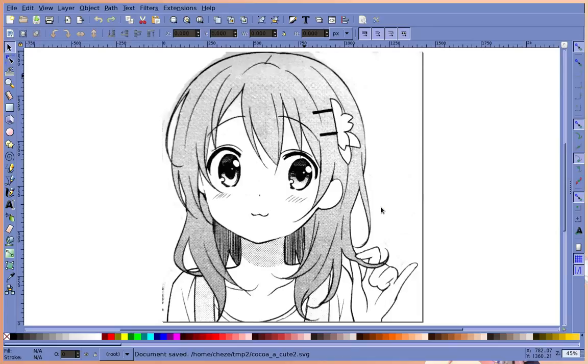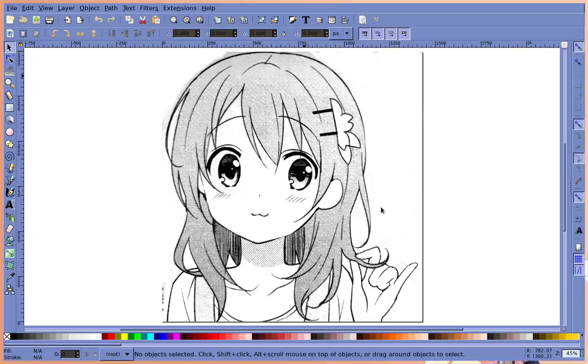Next, what you want to do is convert this SVG file into a DXF file which is what a laser cutter would eventually be able to cut.